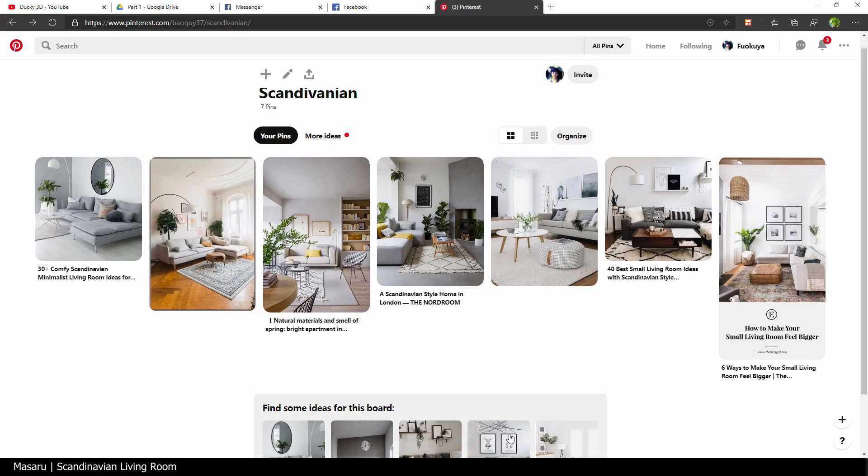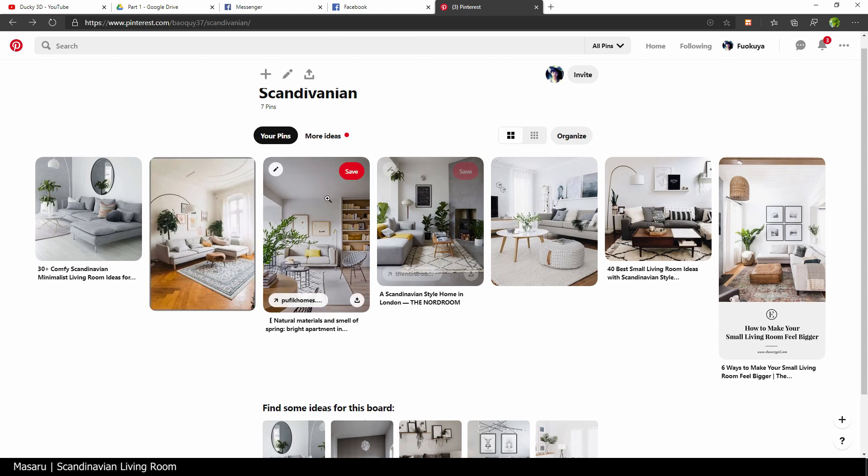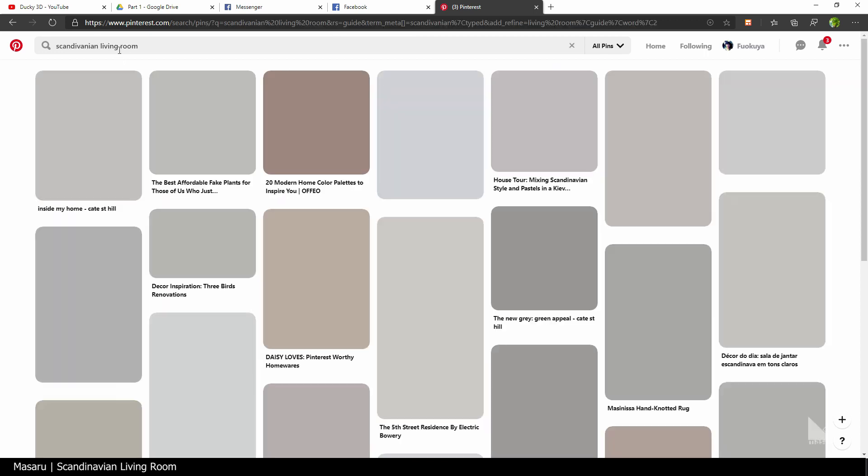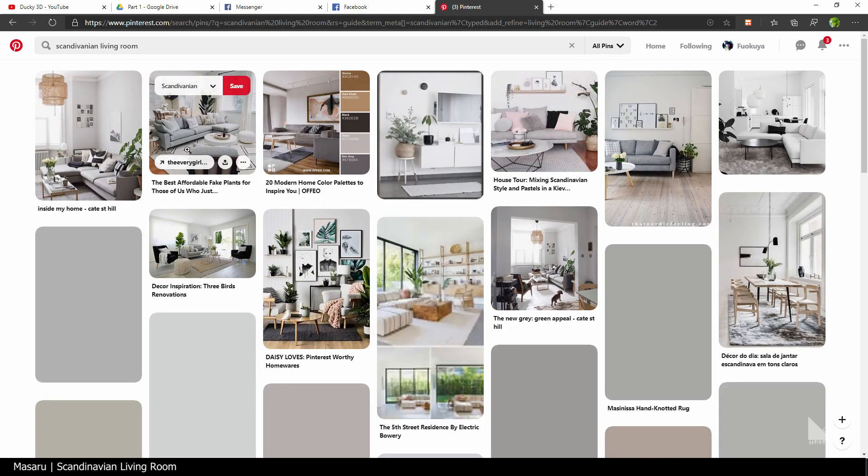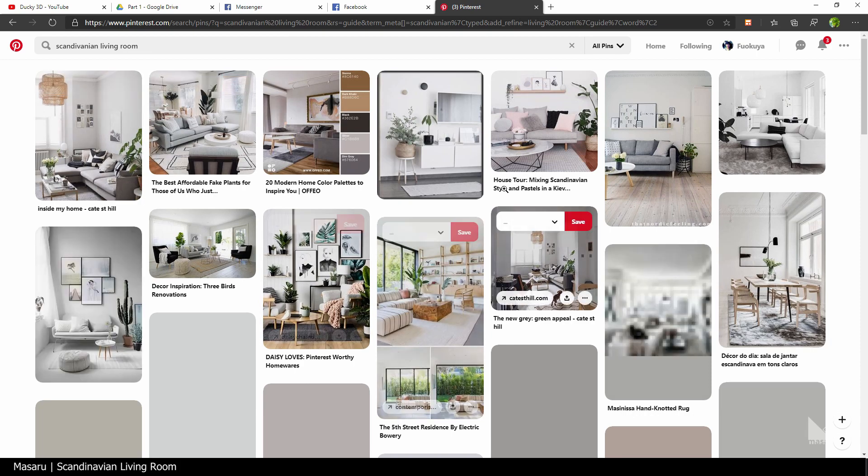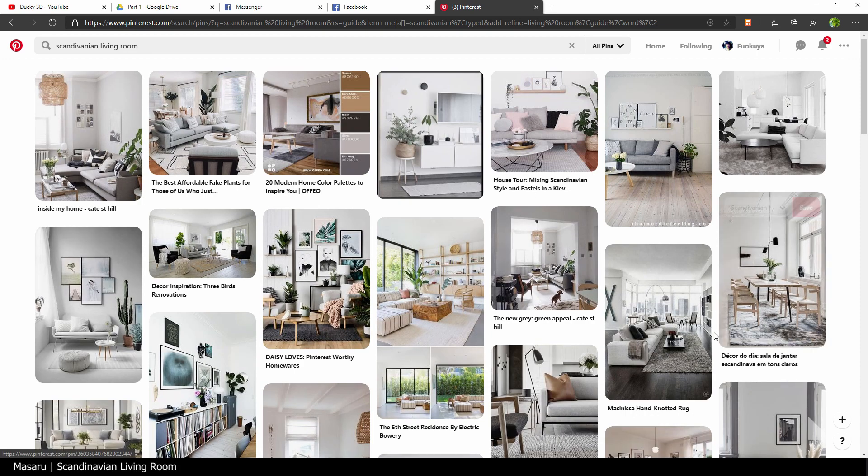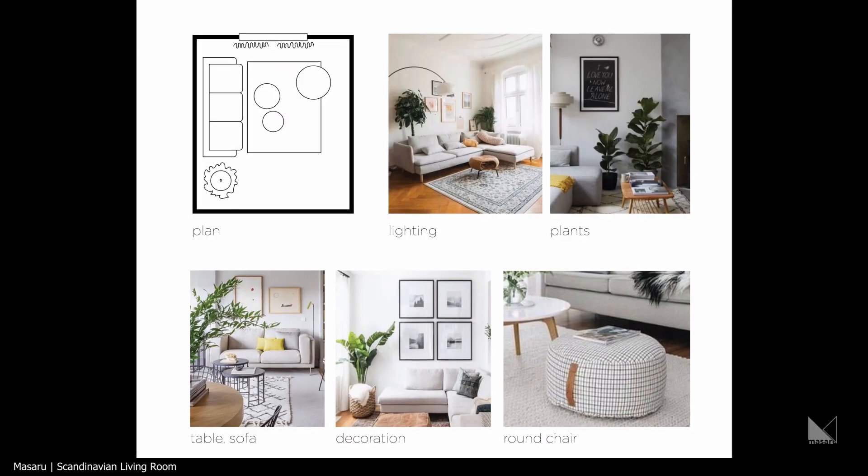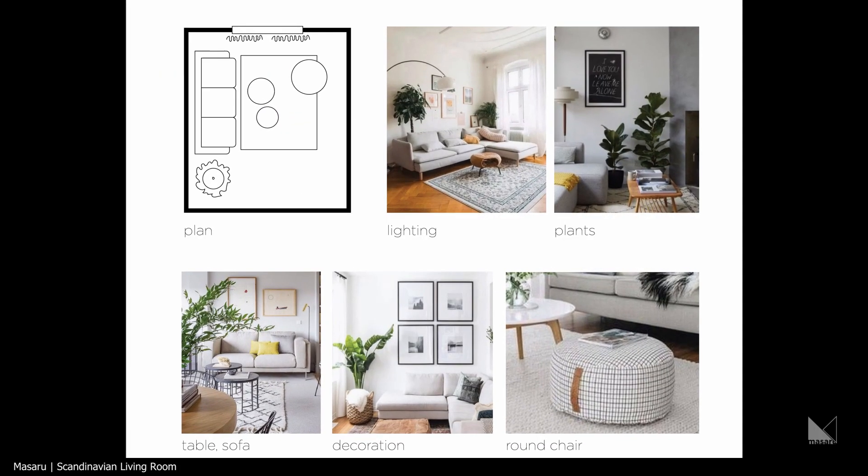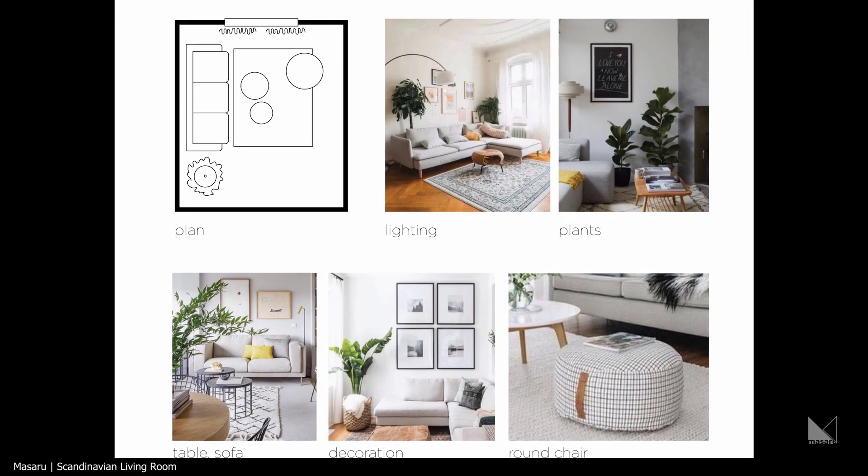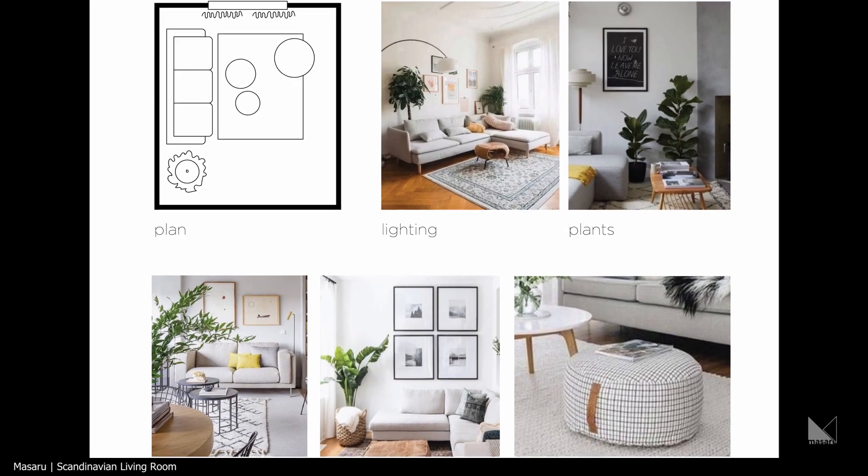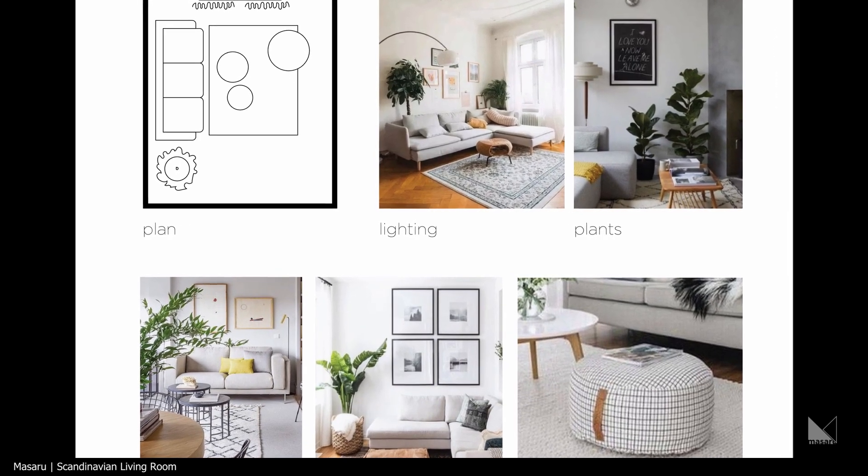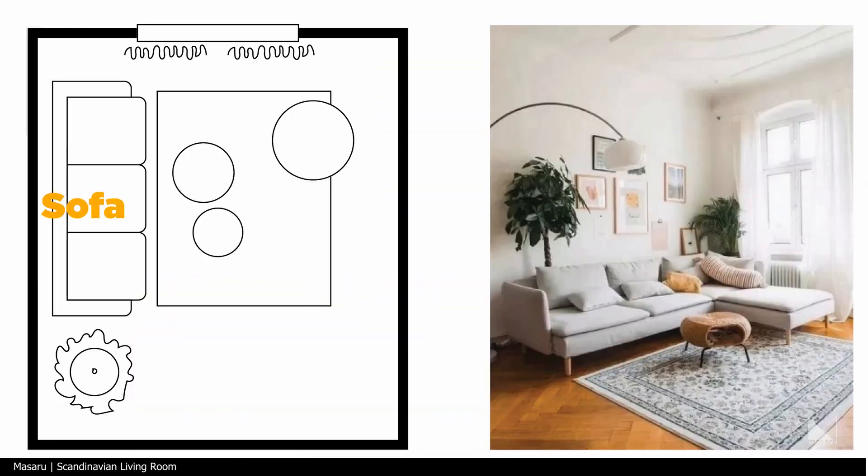First of all, I'm gonna head right into Pinterest to research for some references. I'll search for Scandinavian living room images and add them into my mood board here. I also have a simple plan that contains basic elements such as a sofa, a plant pot, a rug, a table, and a round chair.